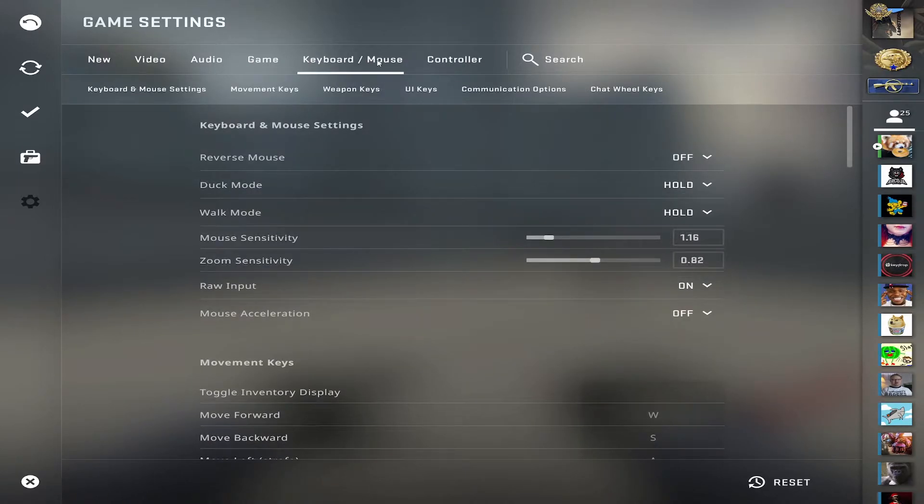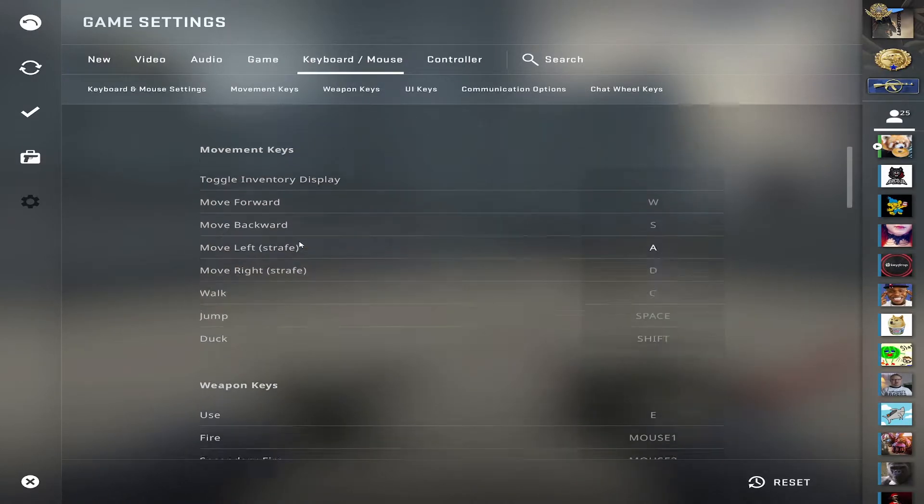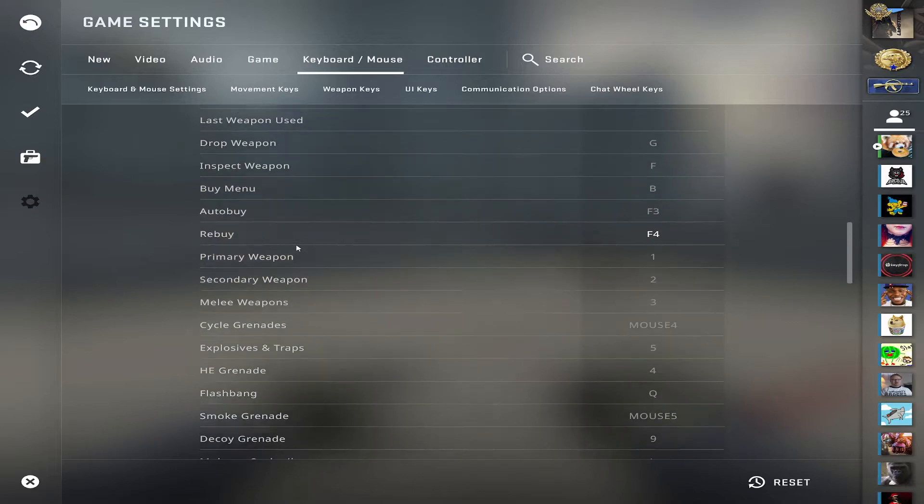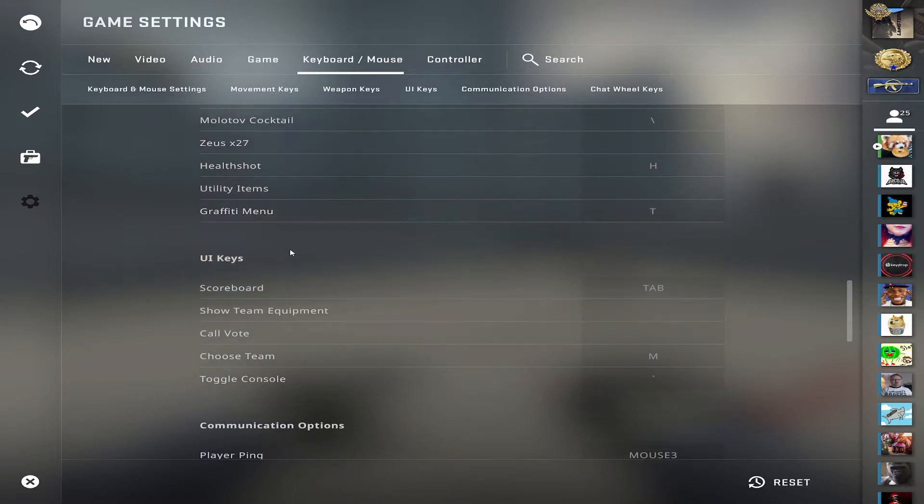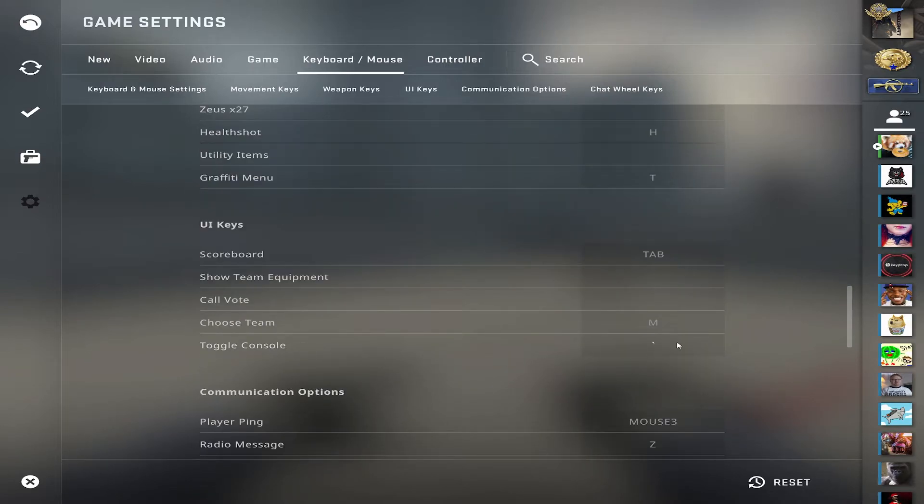Go to keyboard and mouse, scroll down, toggle console, and set this to any letter on your keyboard.